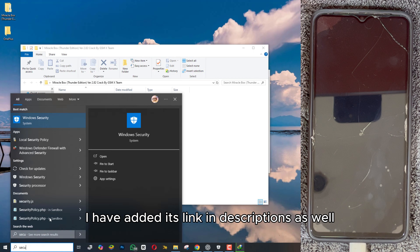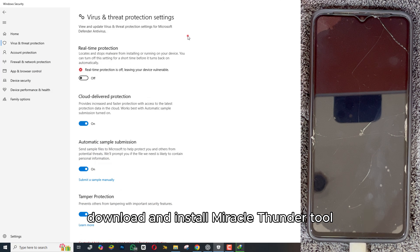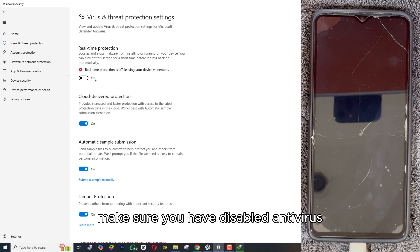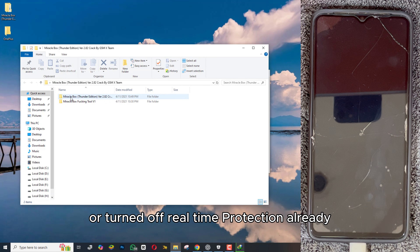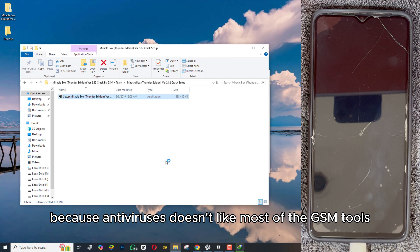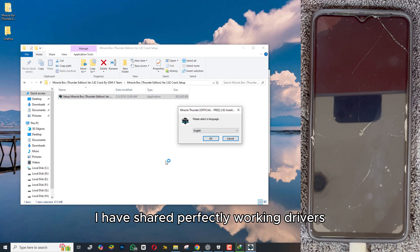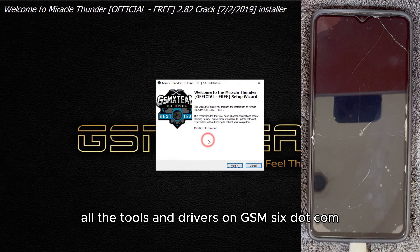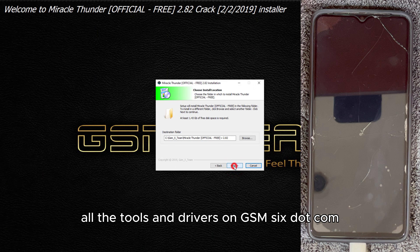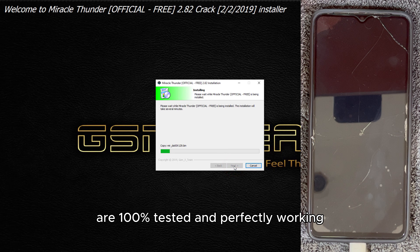I have added its link in the description as well. Download and install Miracle Thunder Tool. Make sure you have disabled antivirus or turned off real-time protection already, because antiviruses don't like most GSM tools. Also make sure to install the correct USB drivers. I have shared a perfectly working drivers link in the description. All tools and drivers on GSM6.com are 100% tested and perfectly working.